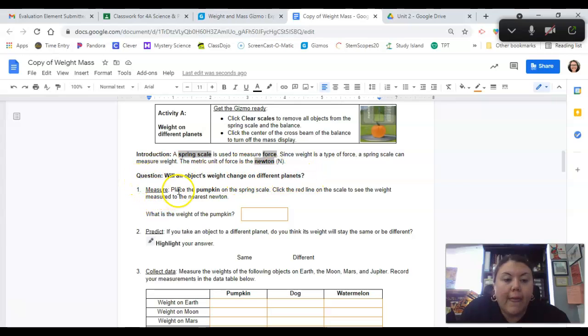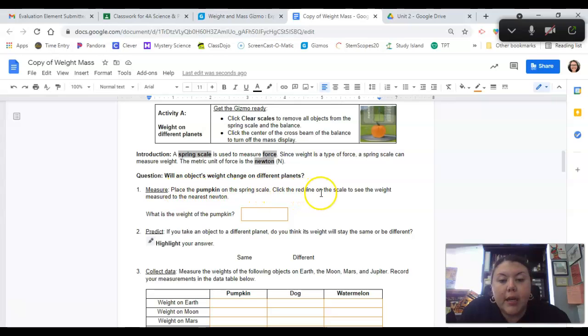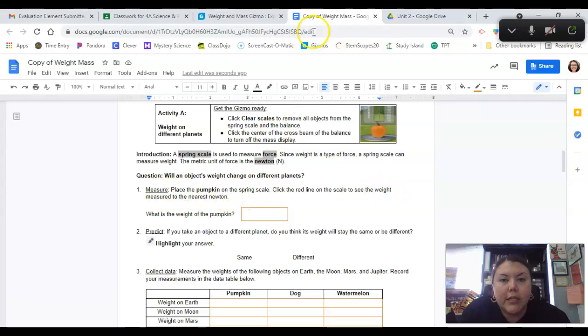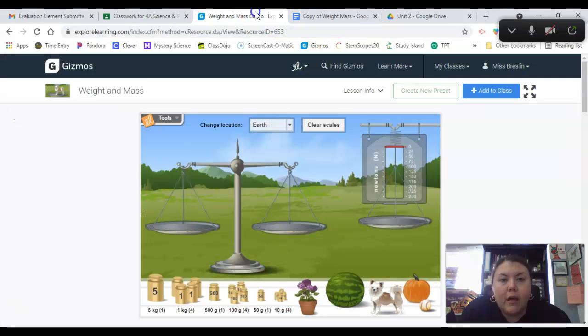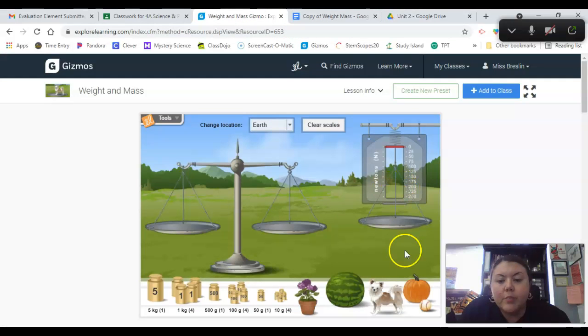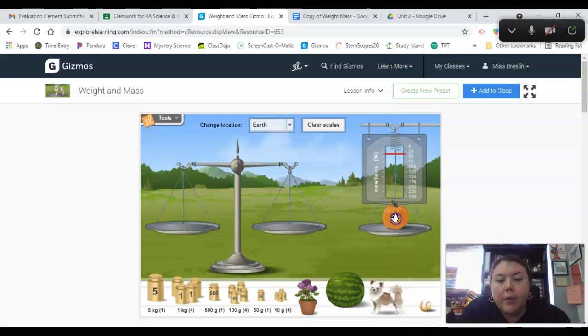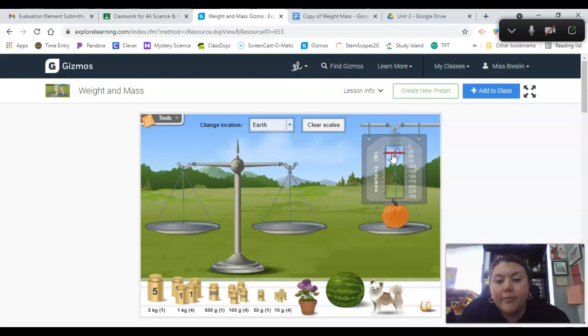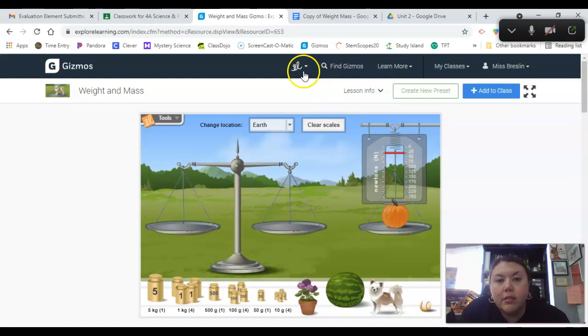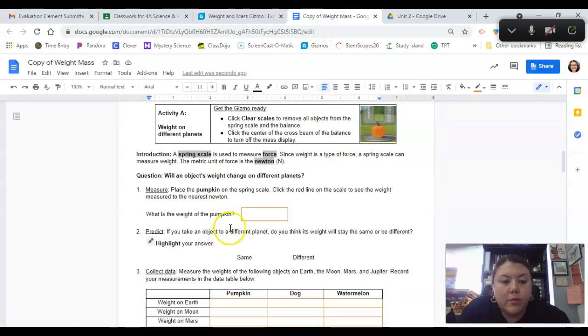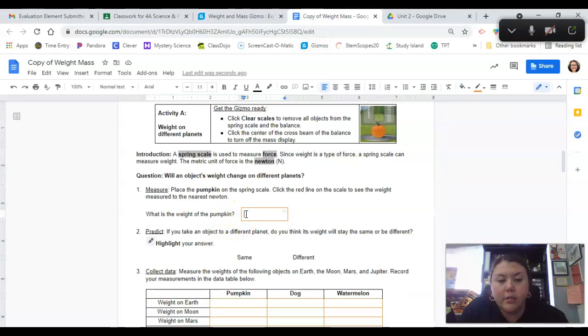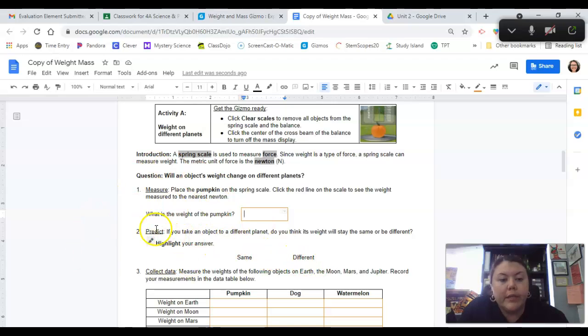Measure: Place the pumpkin on the spring scale. Click the red line on the scale to see the weight measured to the nearest Newton. I'm just going to show you real quick. This is the spring scale. We're putting the pumpkin here. Click the red line. So it says 30 Newtons. So the weight of the pumpkin would be 30 Newtons. And then you keep on going.